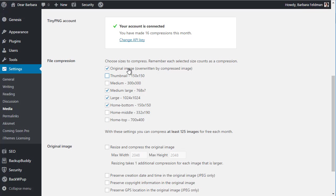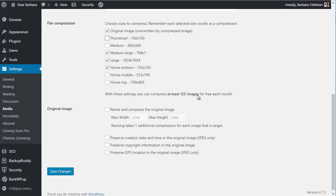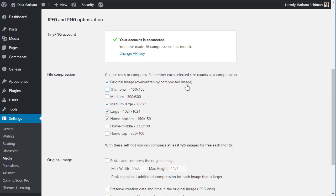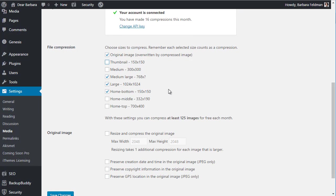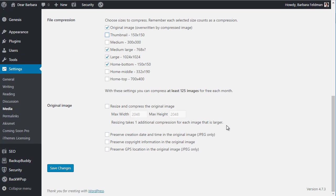Original image means that the compression is going to overwrite the image that's uploaded — the original image. You may or may not want this. If you're going to use the original size on your site, you do want to compress it. One of the ways that optimization compression services work is that they remove the metadata included in your original image — things like copyright, GPS, date and time. This gives you the option to preserve that metadata in the original image. I'm not a photo site, so I really don't care about preserving this information. You also can resize the original image.